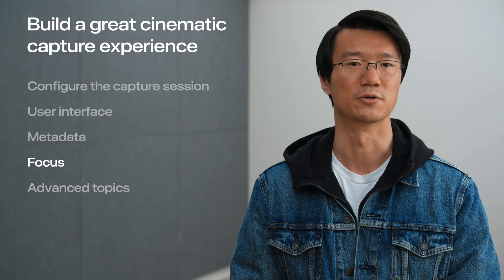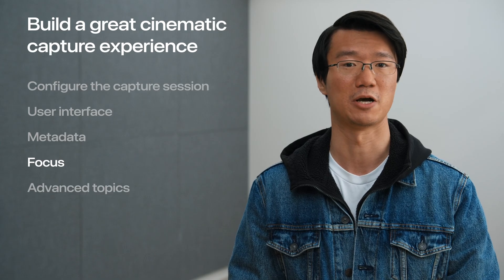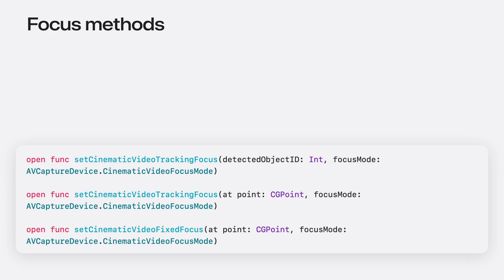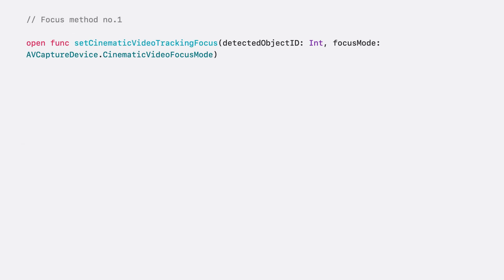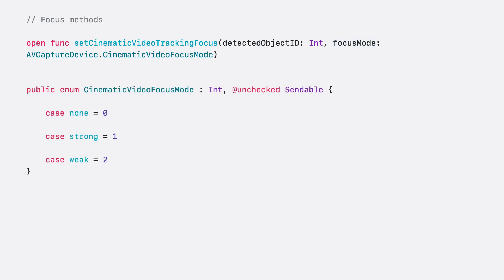With metadata rectangles shown on the screen, we can use them to manually drive focus. The cinematic video API offers three ways to manually focus. Let's now walk through them one by one. The setCinematicVideoTrackingFocusDetectedObjectID focus mode method can be used to rack focus to a particular subject identified by the detected object ID, which is available on the AV metadata objects that you get from the metadata output. The focus mode configures cinematic video's tracking behavior. The cinematic video focus mode enum has three cases: None, Strong, and Weak. Strong tells cinematic video to keep tracking our subjects even when there are focus candidates that would have been otherwise automatically selected.